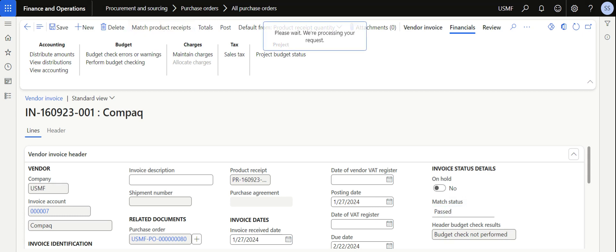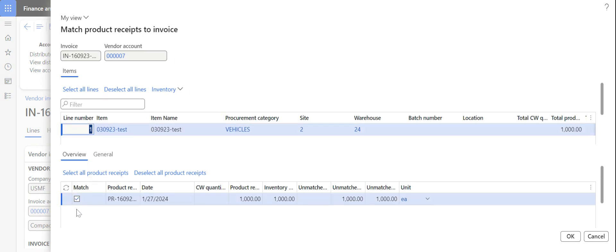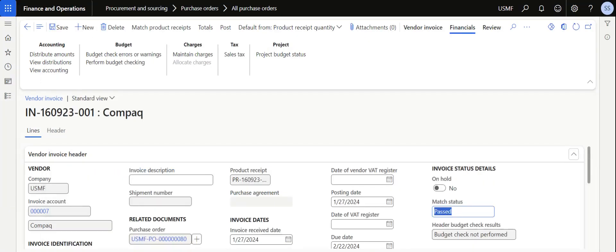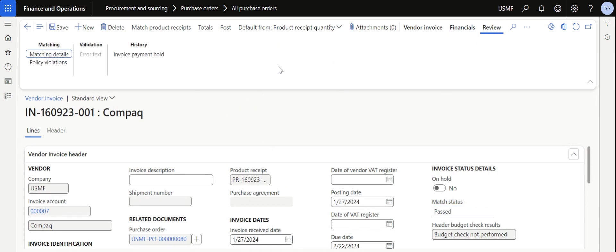If you want to match the product receipt, the current match status is Passed, so I'm not performing the match product receipt process here. However, if you want to, you can click Match Product Receipt, select specific lines if there are multiple, and complete that process. The match status must be Passed; otherwise you will not be able to post the invoice and a separate approval process may be required.